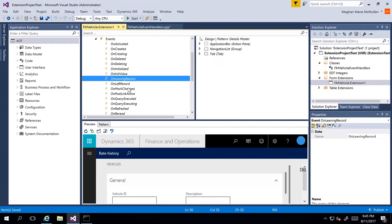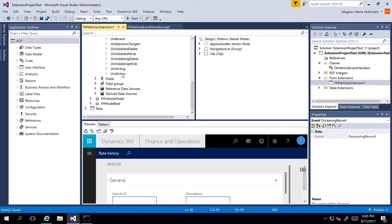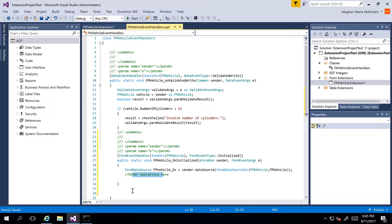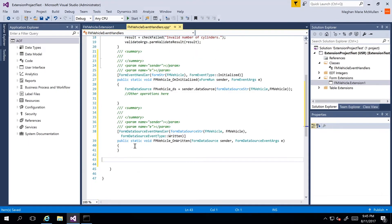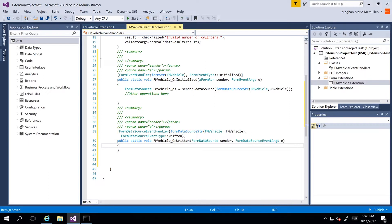I'll select OnWritten, right-click and copy that method, then go back into my class. We can see this is for the FM Vehicle, it comes from our data source, and it is for the OnWritten event. Of course you can add your code as needed below the method.